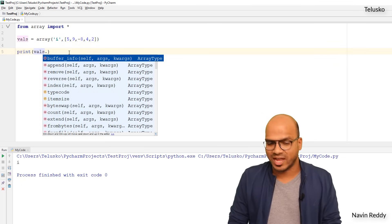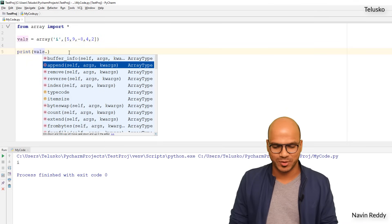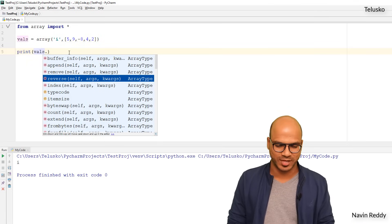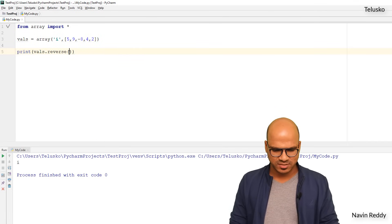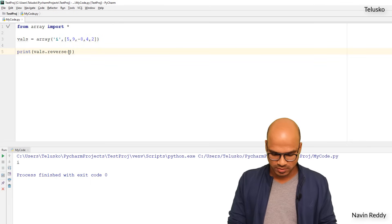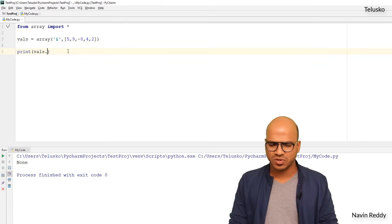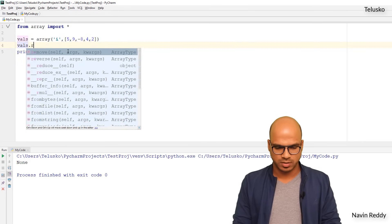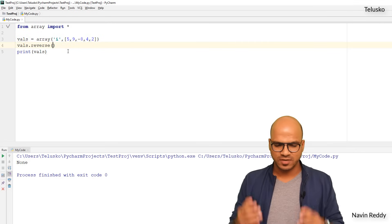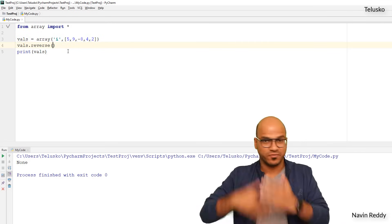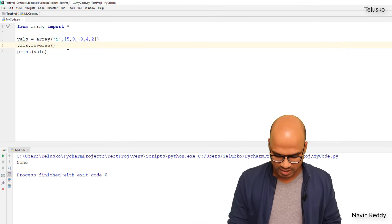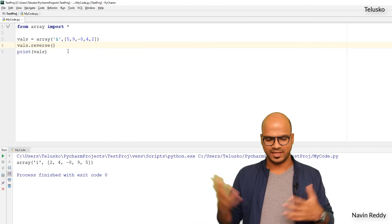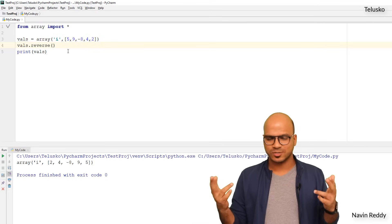If you want to add a value you can use append; if you want to remove a value you can use remove. You can also reverse the entire array. If I call vals.reverse() and then print vals, you can see all the values got reversed — they now come out as 2, 4, 8, 9, 5.